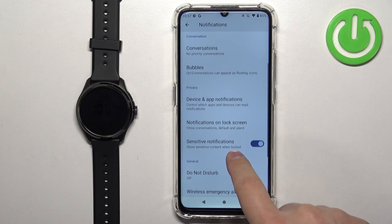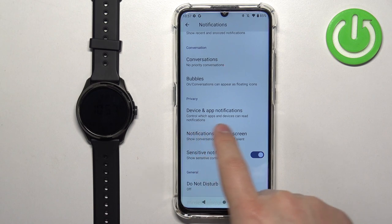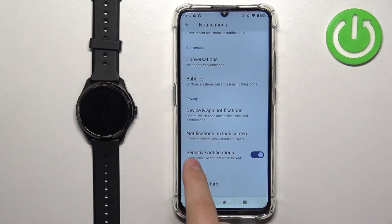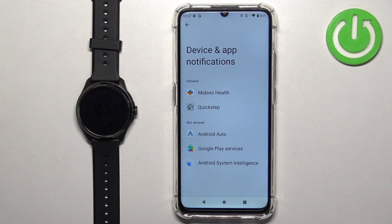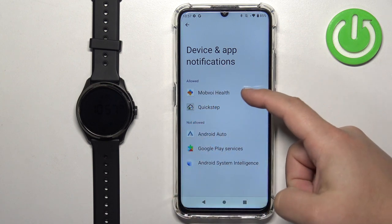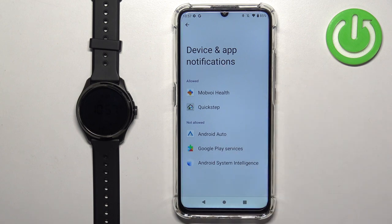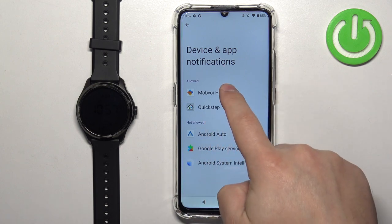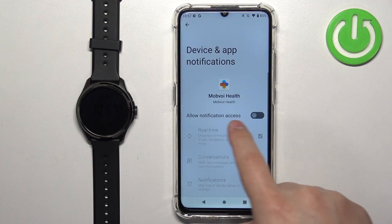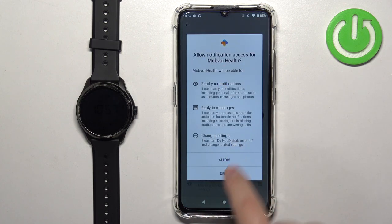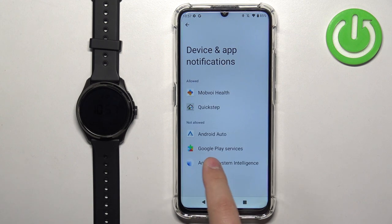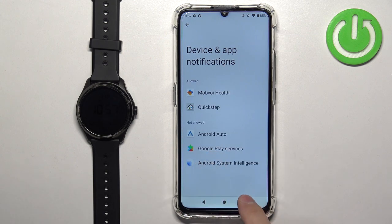It should be somewhere in there — it could be called Device and App Notifications or Notification Access, something like that. Once you find it, you'll see a list of apps, and on the allowed list there should be the Mobvoi Health application. If it's not, tap on it, tap the switch next to Allow Notification Access, and tap Allow. Once you allow notification access for the Mobvoi Health application, it should be working.